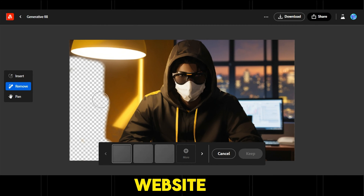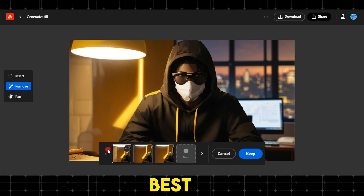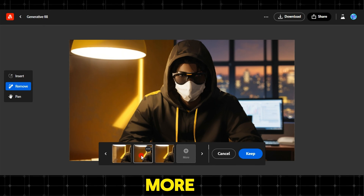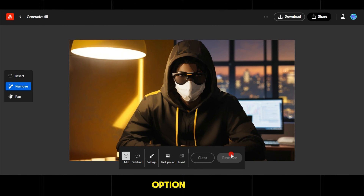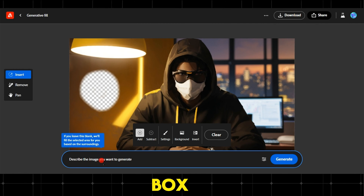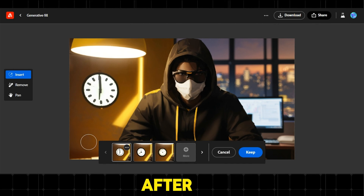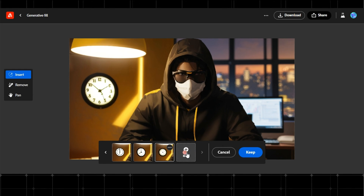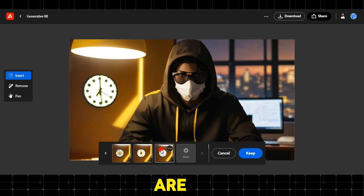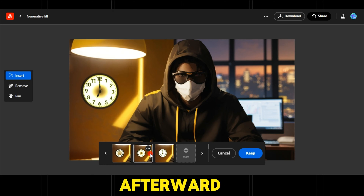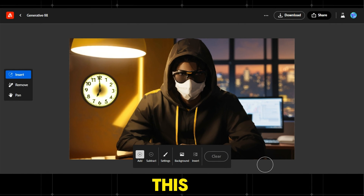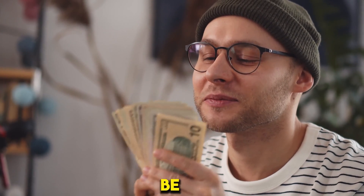The website will generate three options for you to choose the best one, then click keep, or create more images by clicking more. Similarly, from the insert option, we erase part of the image and write 'clock' in the description box, then click generate. After a few moments, three options will appear — choose the best one, or click more if the options are not satisfactory. Afterward, choose the best one and click keep. Frankly, if this service existed in real life, we would all be rich.